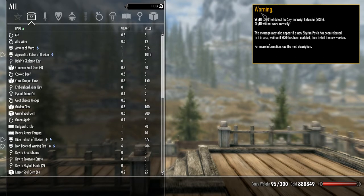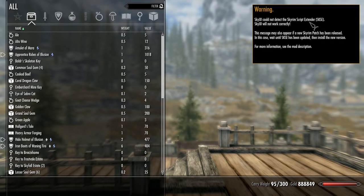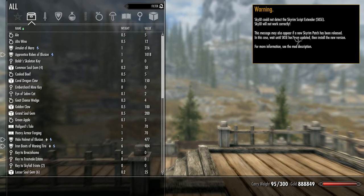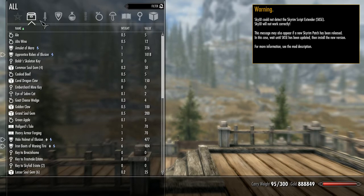SkyUI requires Script Extender, SKSE, to work correctly. It will work without it, but there will be a few bells and whistles that are not there. This is the only thing that you'll have to deal with, is this popping up.